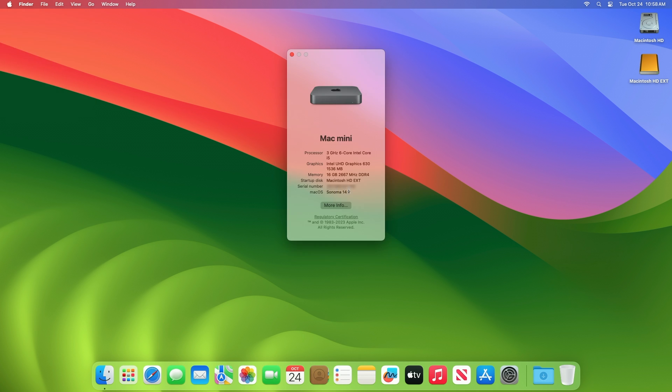And as you can see, the startup disk is the external media. So that was it — hope it was useful. Consider liking the video and subscribing to the channel.